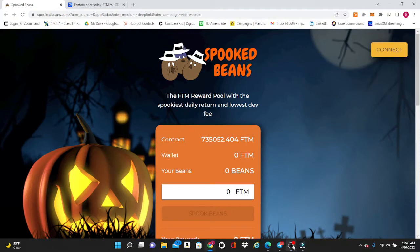What's up guys, your boy Dirty Mike with Dirty Mike Crypto back with another video. Tonight we're going to go over the newest and hottest miner out there on the market right now, and that is of course Spooked Beans.